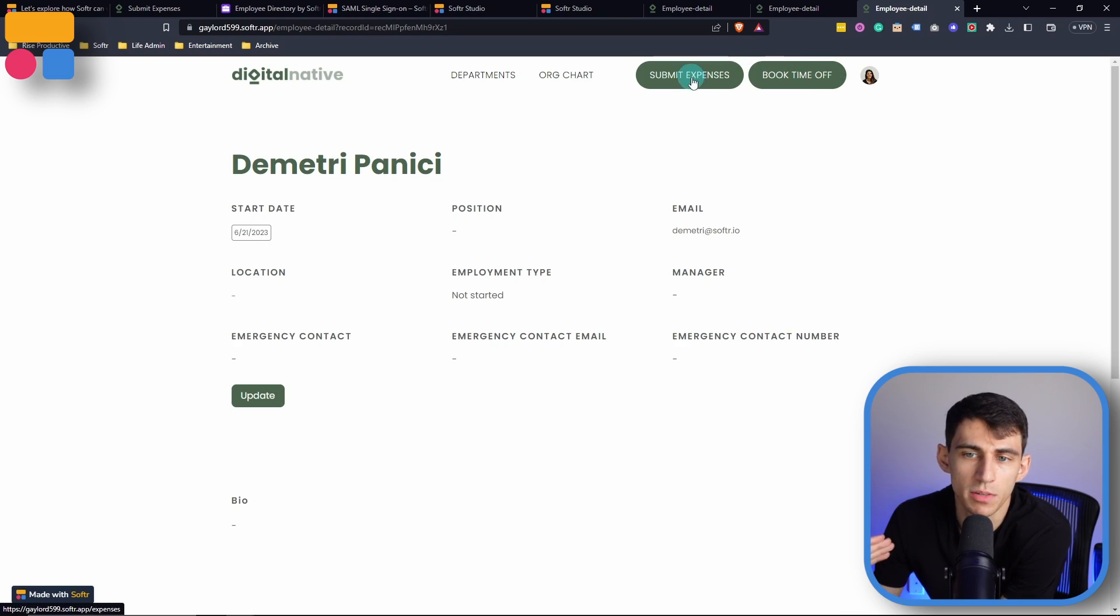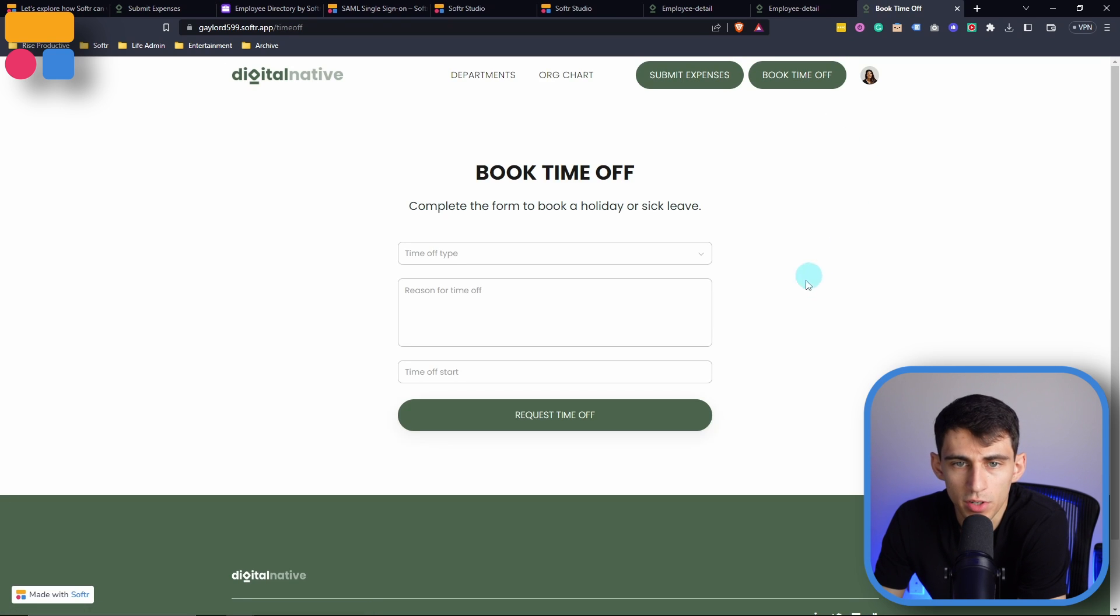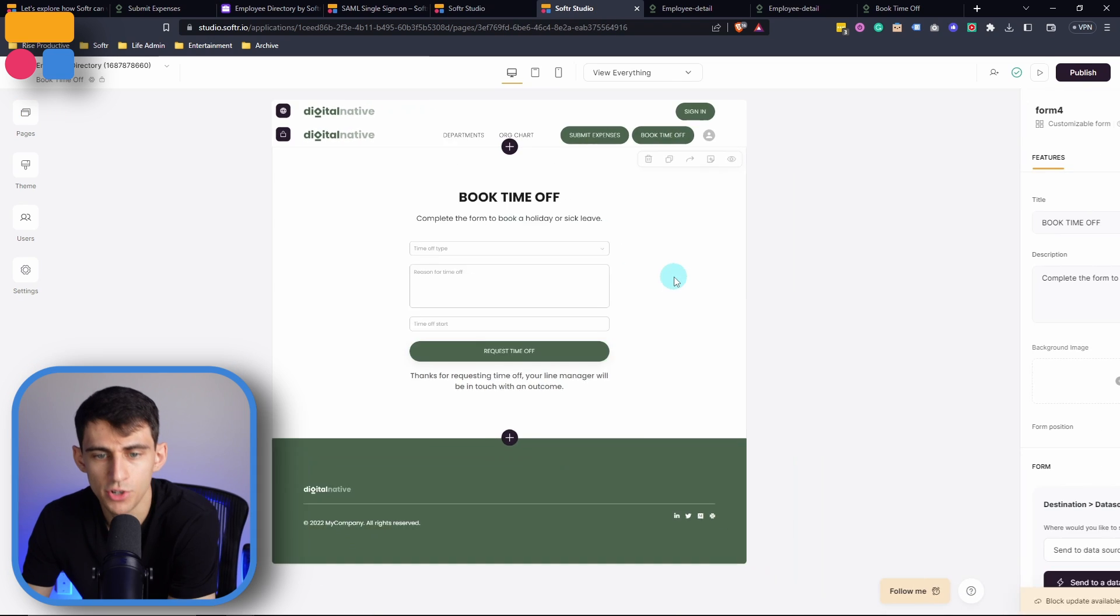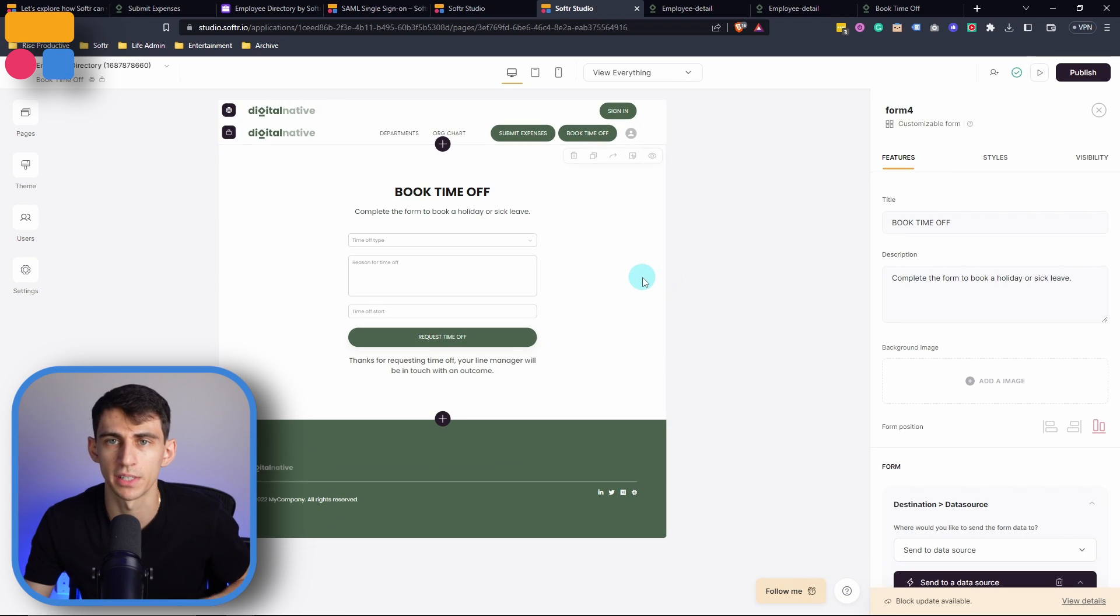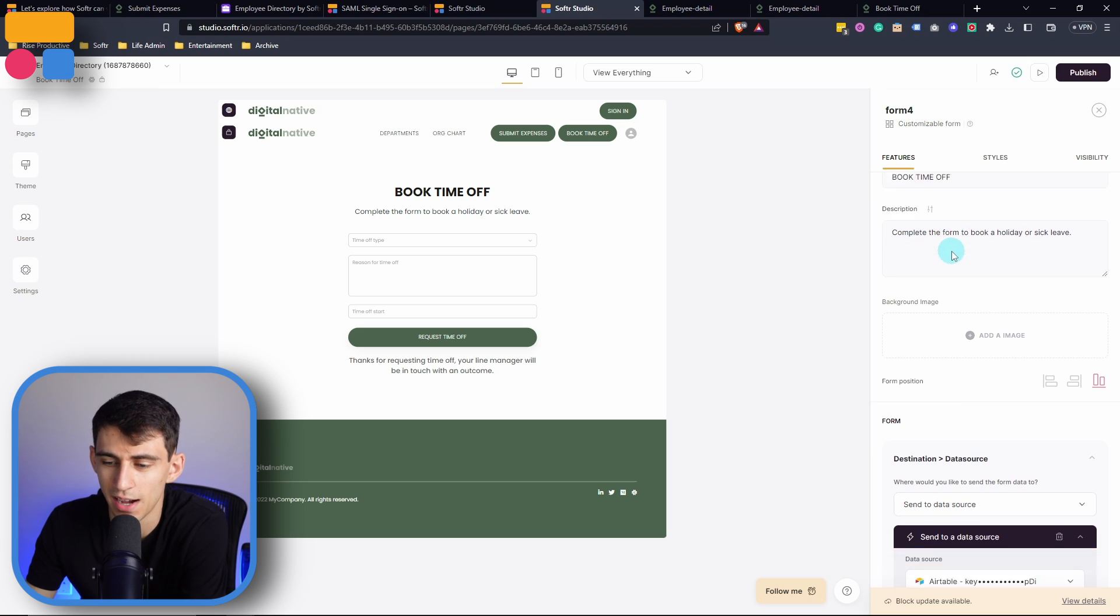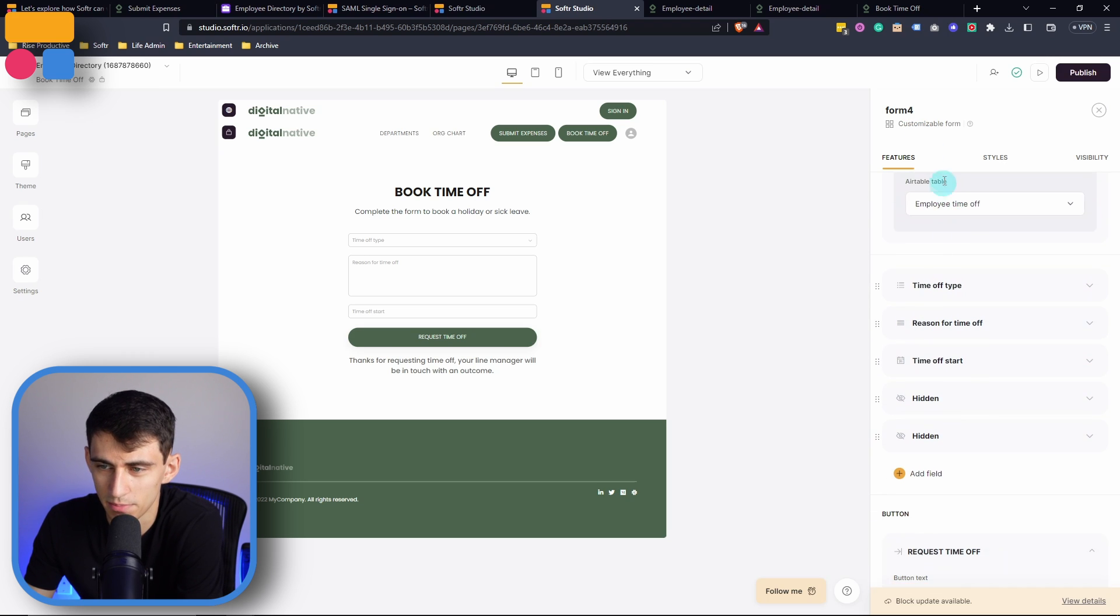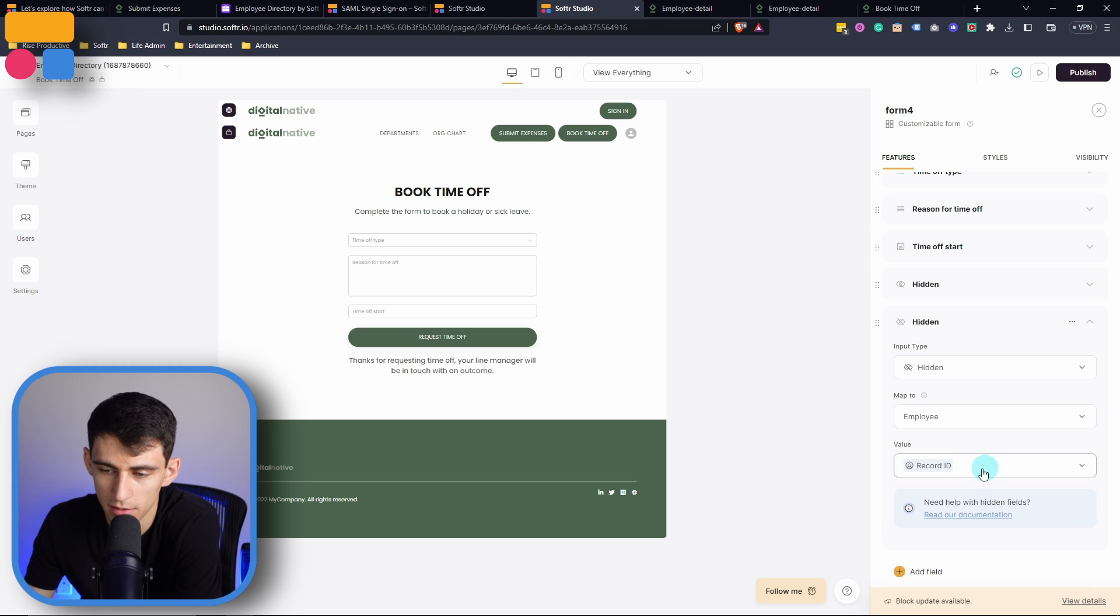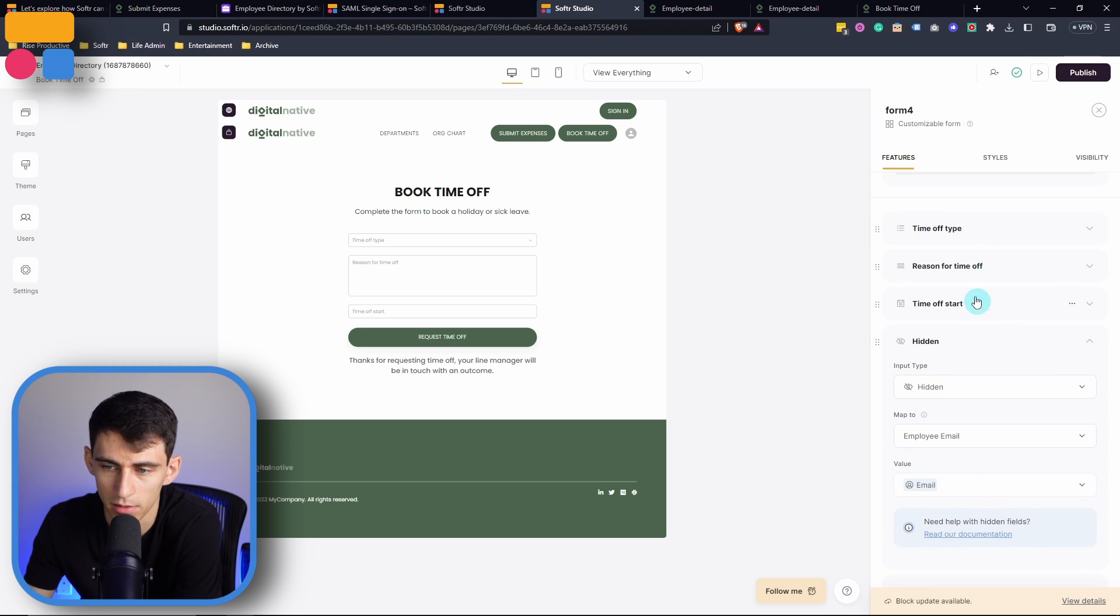Now, very similarly to the submit expenses, there is a book time off option with multiple hidden fields as well. In the same way, we go into the template, we can make sure that we're tracking people's time off and there's no confusion on who is submitting it because there's multiple hidden fields that once again map to the employee and their record ID as well as their employee email.